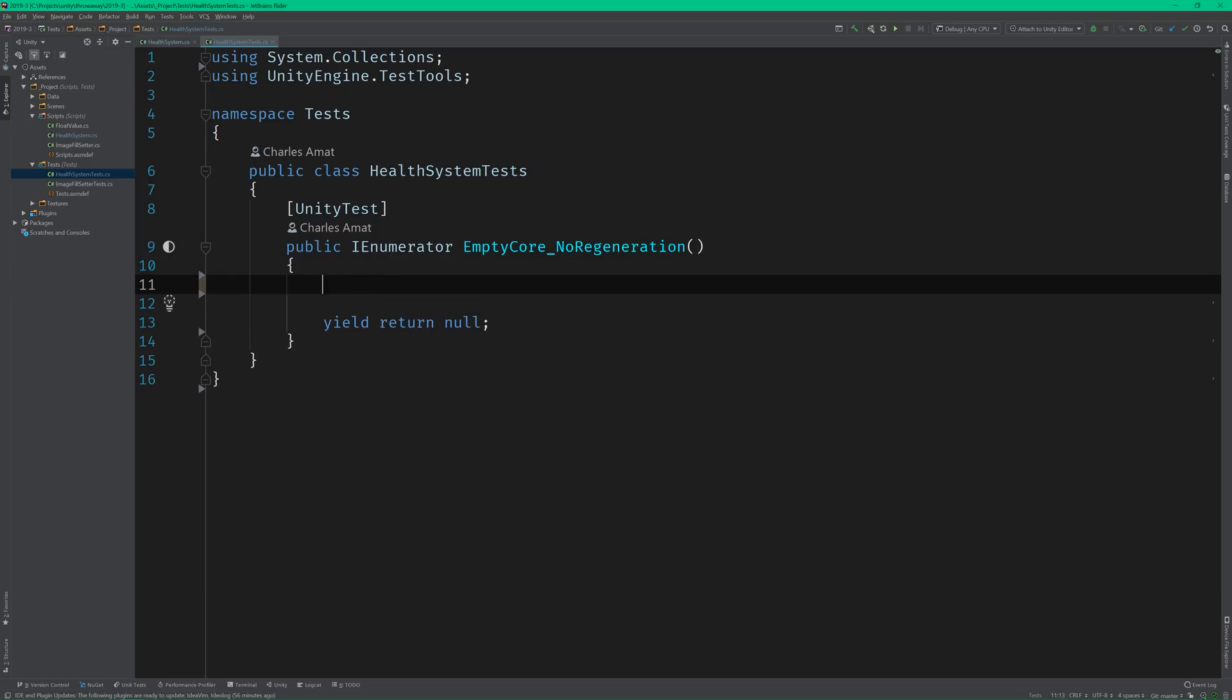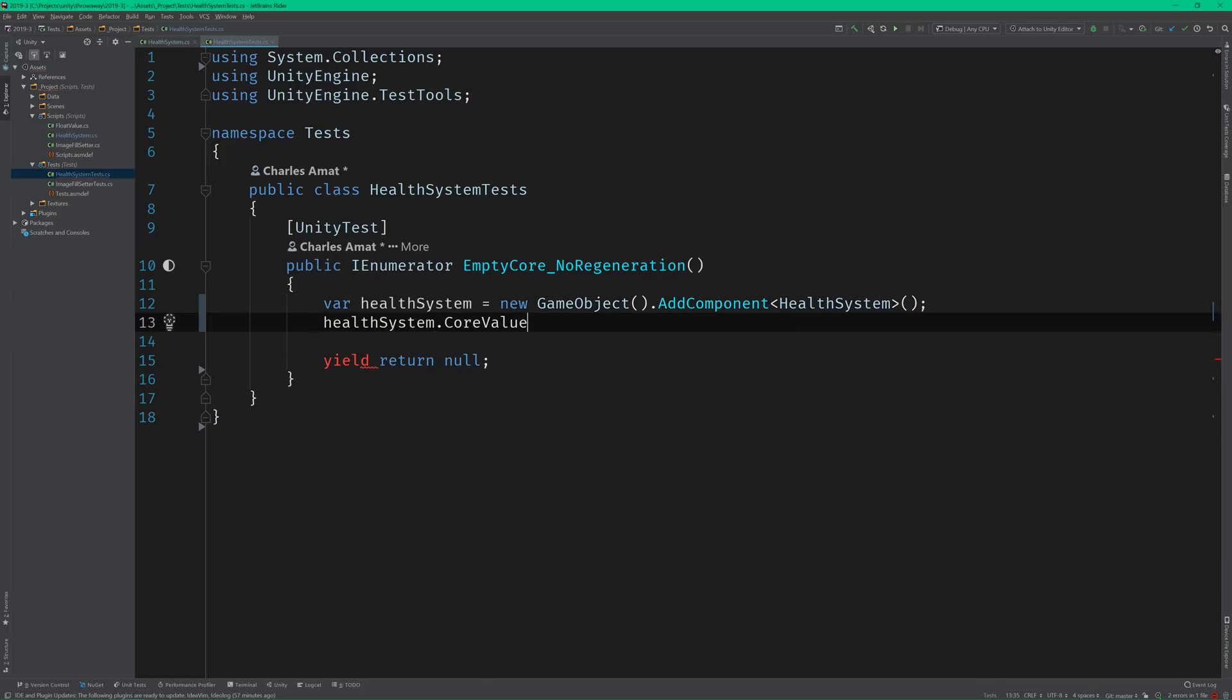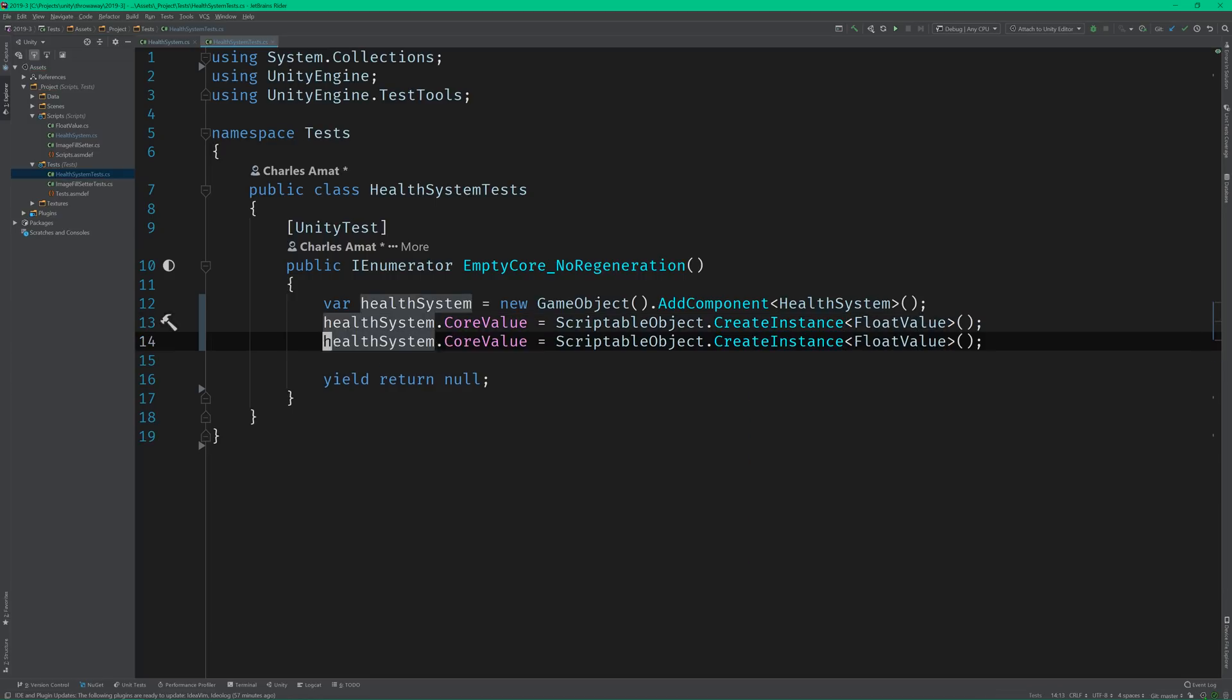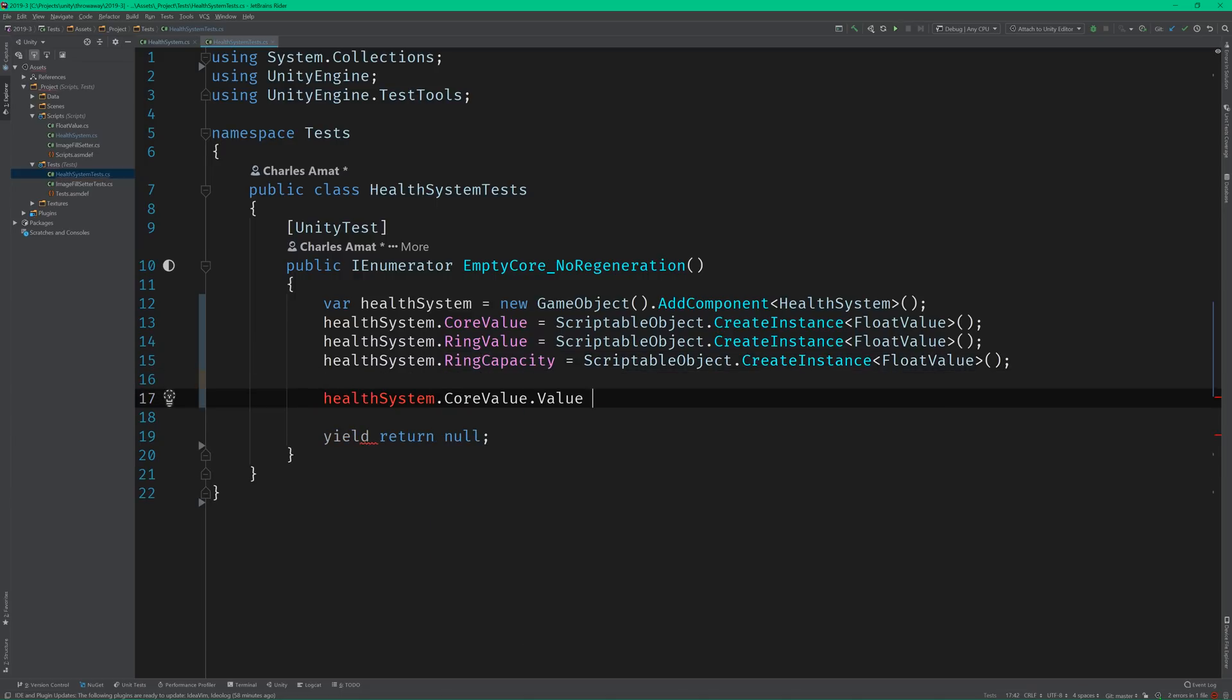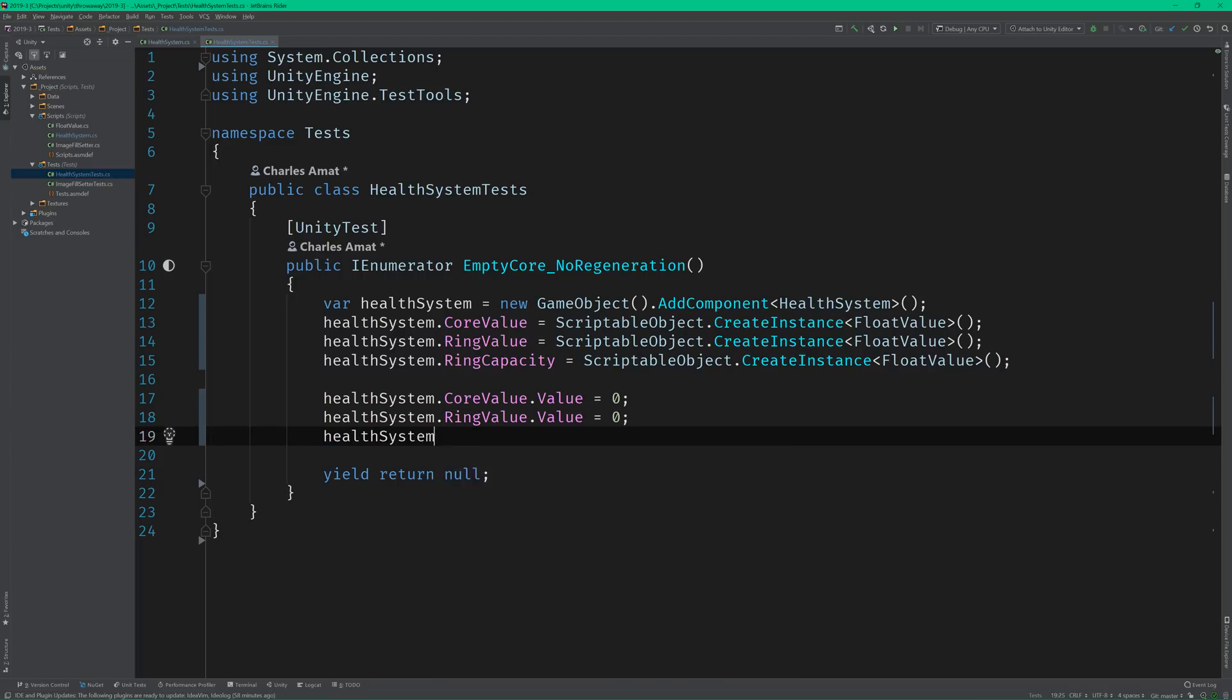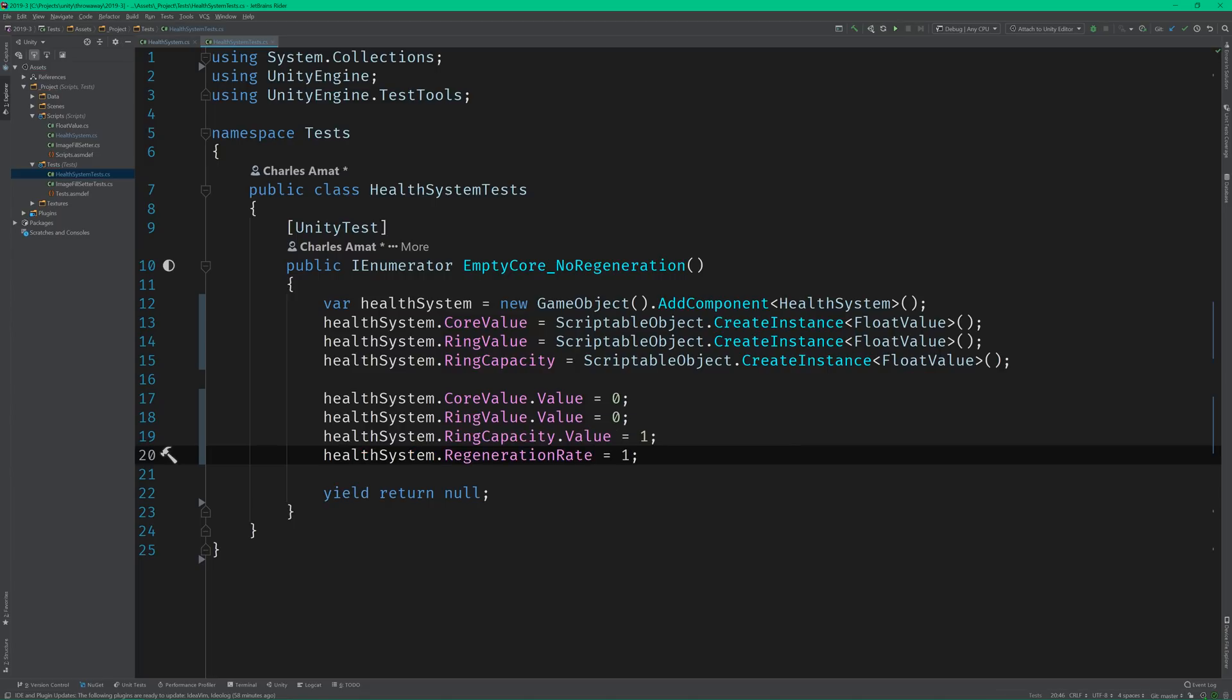Now we can instantiate an instance of HealthSystem and initialize all of its fields. Being that this is the base case, we should set the core and ring values to 0, and the ring capacity and regeneration rate to 1.